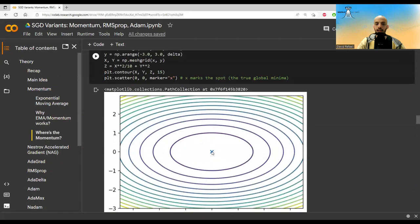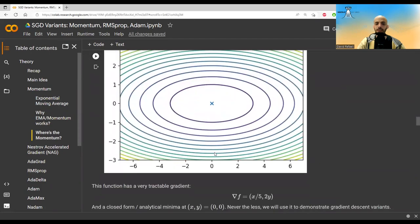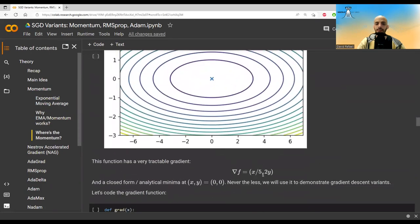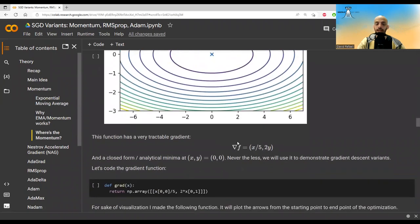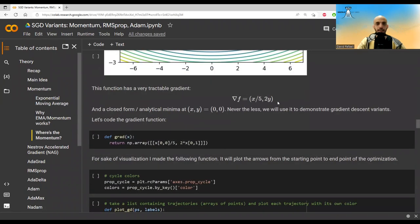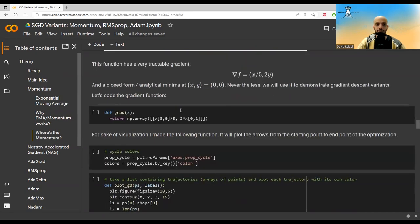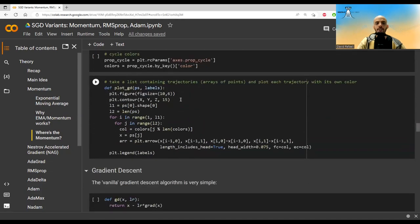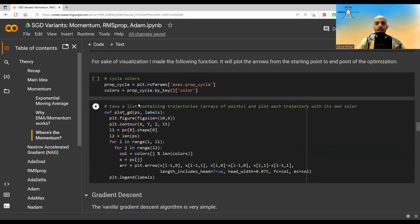Here, x marks the spot. This is the true minima. It's a very simple objective function. It also has a very tractable gradient. This is the gradient, and so we are just going to use that. Although this has a closed form solution, we are going to use gradient descent and all of the variants. Here I code the gradient. Here it's just some code that will plot the trajectories of each algorithm.